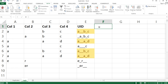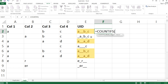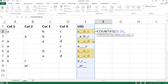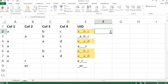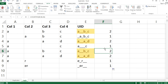Another approach is to use the COUNTIFS function. Select the criteria range as the entire UID column (locked with F4), then use the current row's value as the criteria. Dragging this down, any count greater than one indicates a duplicate — it tells you exactly how many times that particular value appears.